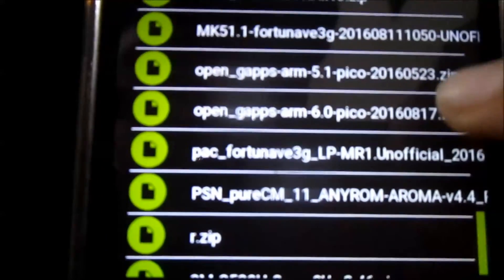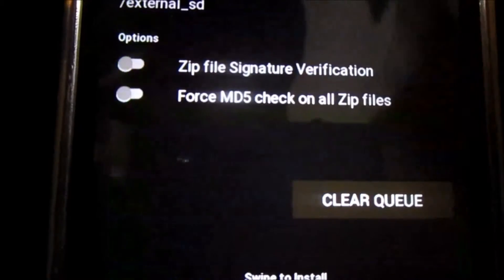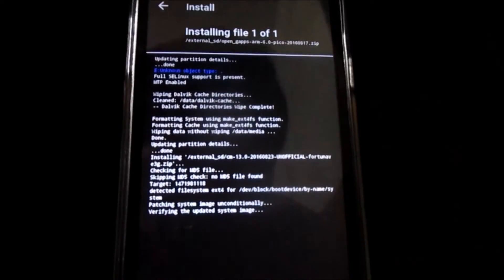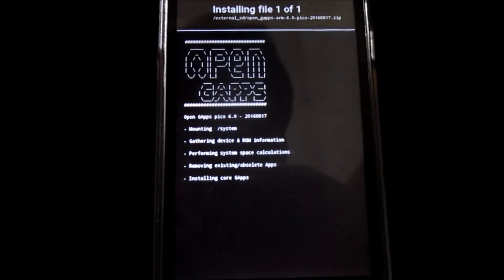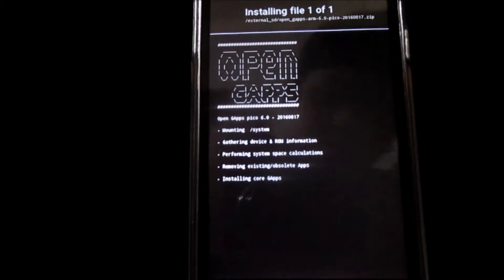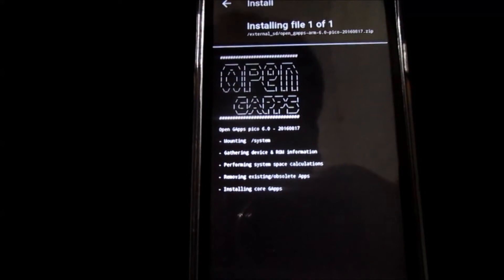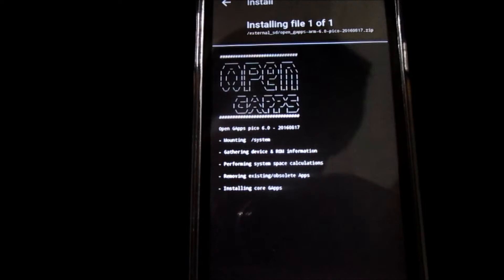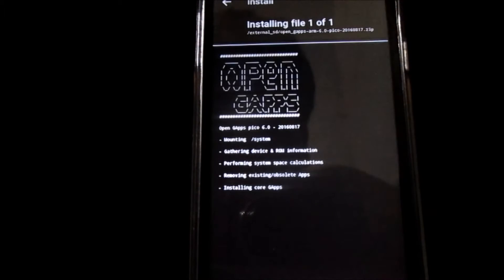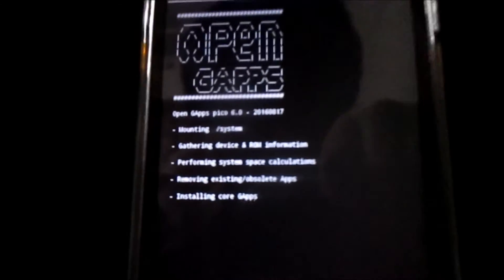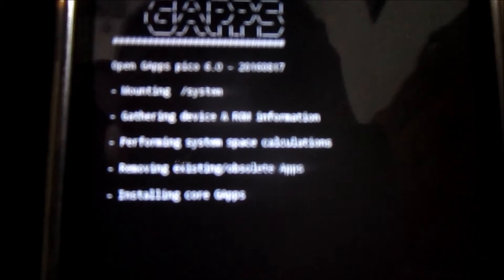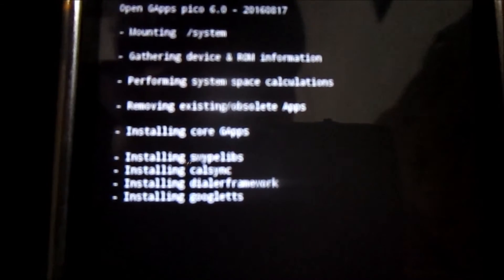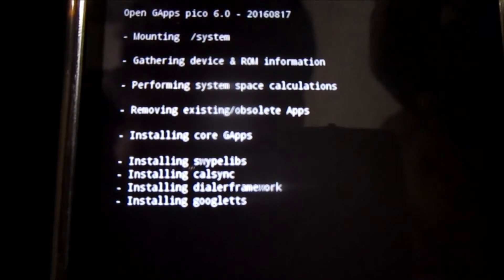Select the OpenGApps ARM 6.0, swipe and the Google Apps installation will start. As you can see, it's now installing Google Apps. It should take somewhere around one to two minutes.